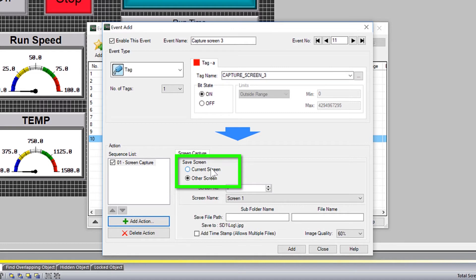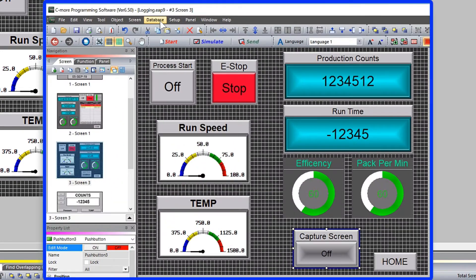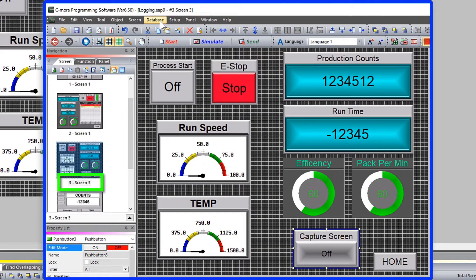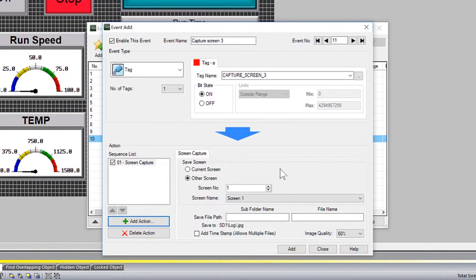You can select to capture the current screen that is being displayed or select some other screen. I am wanting to capture my running status screen which is Screen 3. So I will select other screen and select Screen 3.